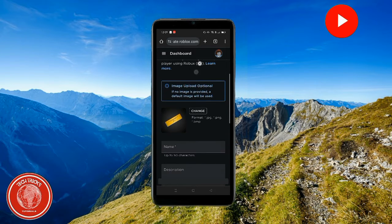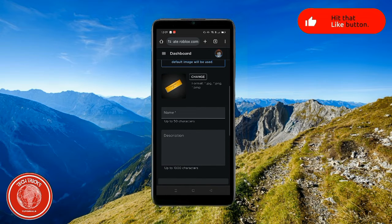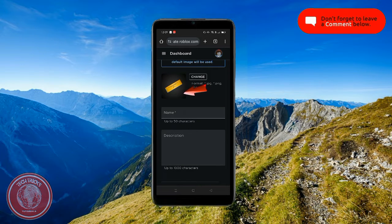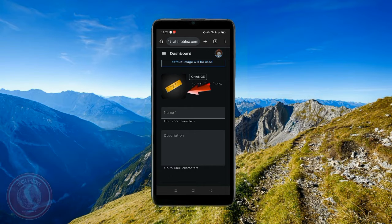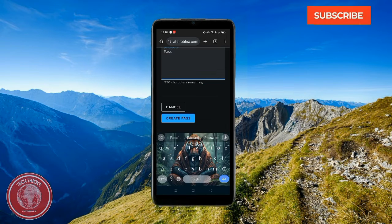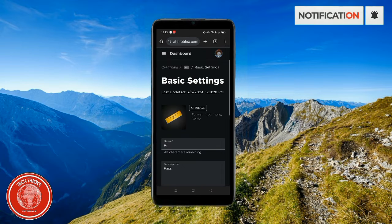Now scroll down and we're going to create the pass. You can go ahead and create the name of the pass, whatever you want. You can also add a photo on the pass — just make sure that it's appropriate for Roblox. And then after that, go ahead and click Create Pass.